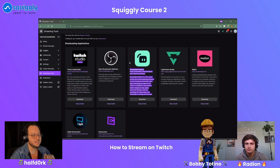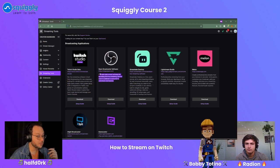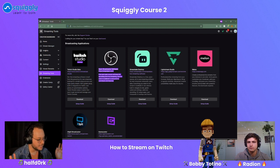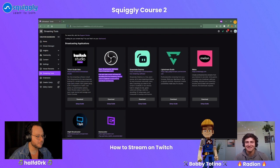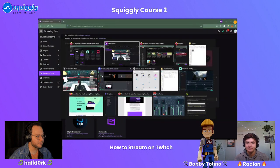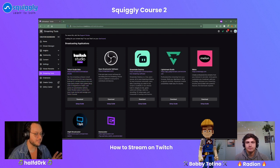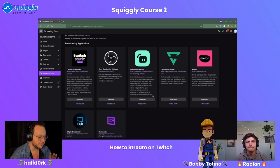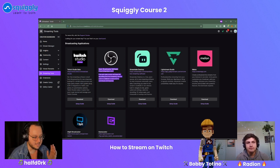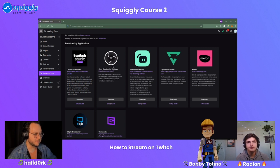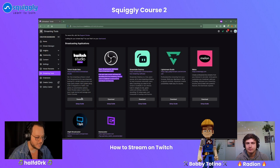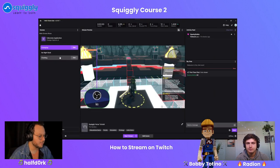For beginners: do Twitch Studio. For advanced users: use Streamlabs Desktop or OBS. Streamlabs has a lot more user-friendly experience — medium level. Open Broadcaster Software is sky's-the-limit customization. You can do pretty much anything when it comes to streaming with OBS. But again, for beginners: try Twitch Studio Beta.